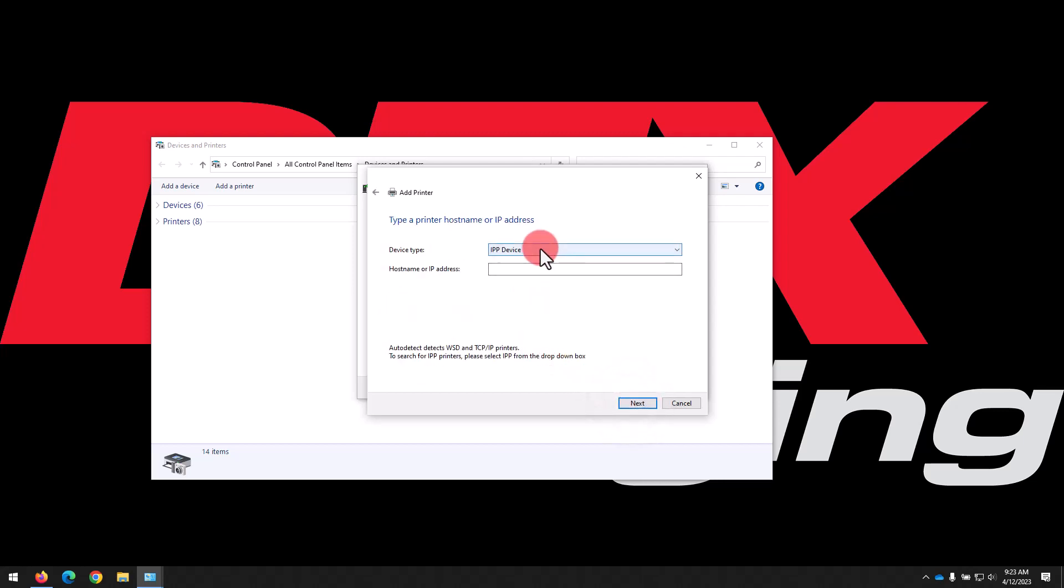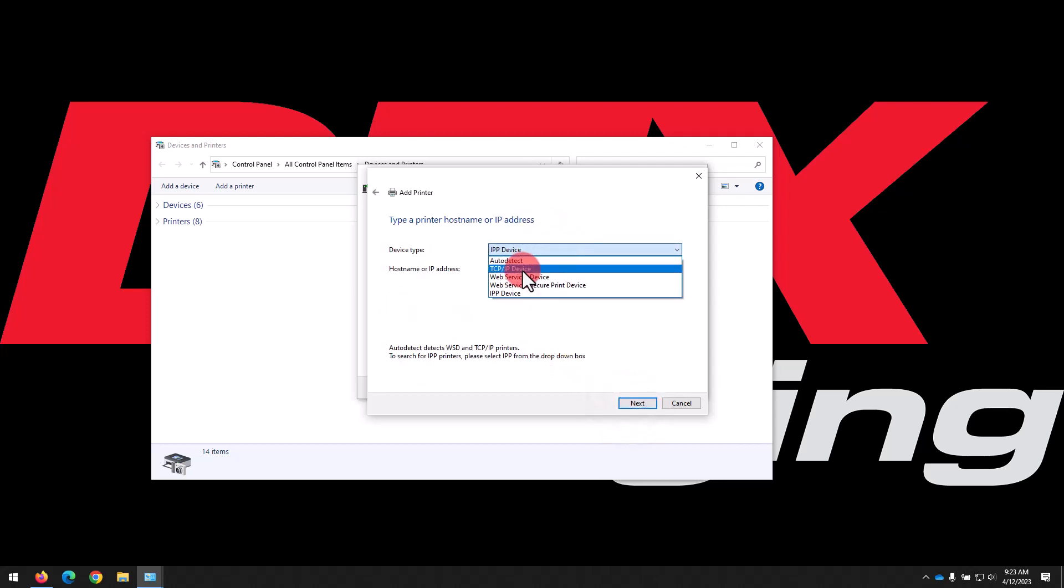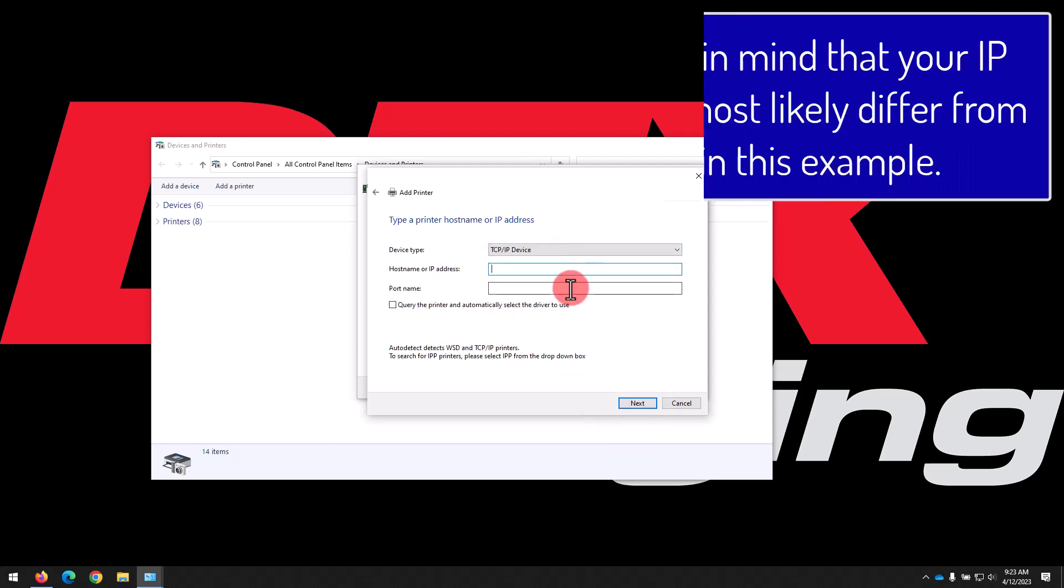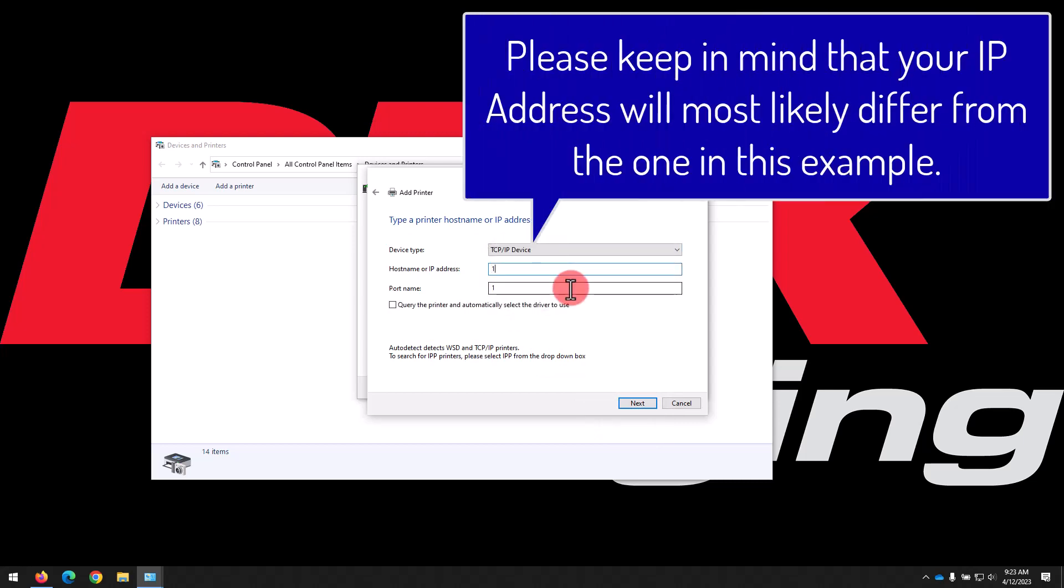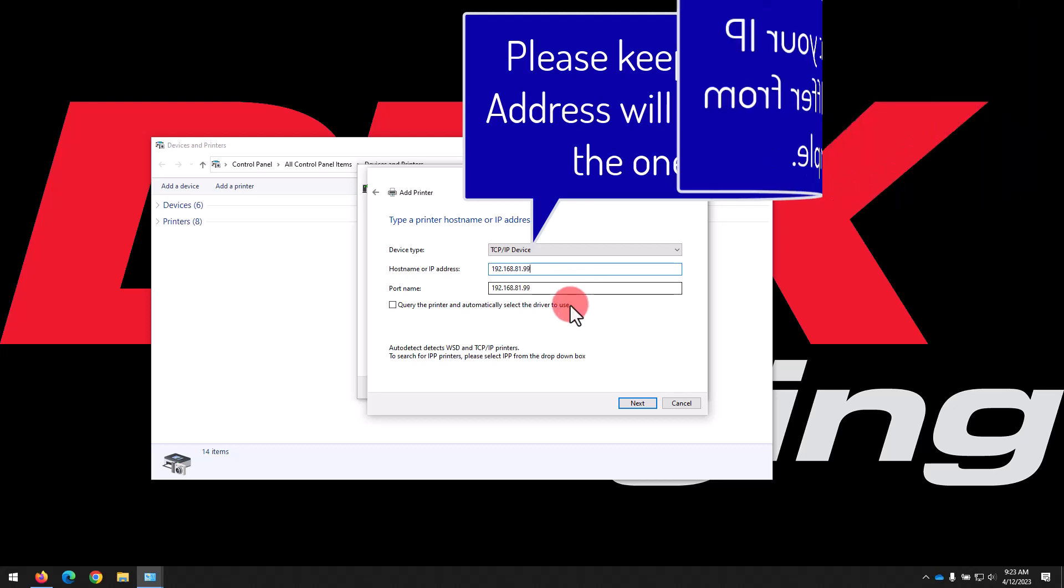Here in the Device Type box, drop down and select TCP/IP device. Then type the IP address for your printer into the host name or IP address field. If you don't know the IP, you can find it on your printer's control panel by selecting Connectivity.